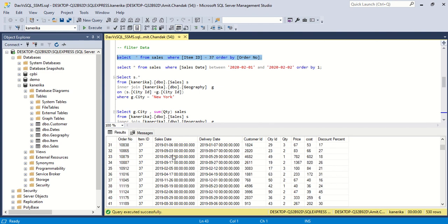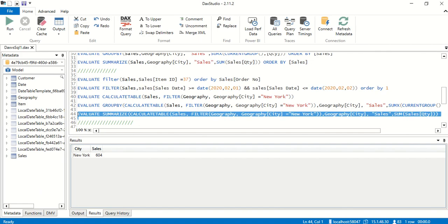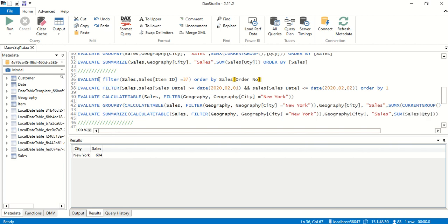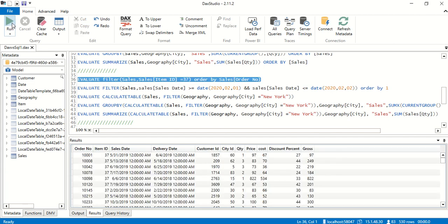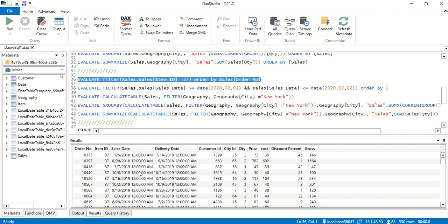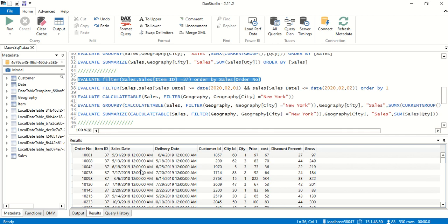If we scroll, we see all item IDs are 37. Now let's go to DAX Studio. We are going to use EVALUATE, and we use FILTER — which is powerful because it returns a table. FILTER takes the complete table and applies a filter condition: item_id = 37, and ORDER BY order_number just like SQL. We evaluate and again see 530 rows, order number 1001, with 37 throughout.